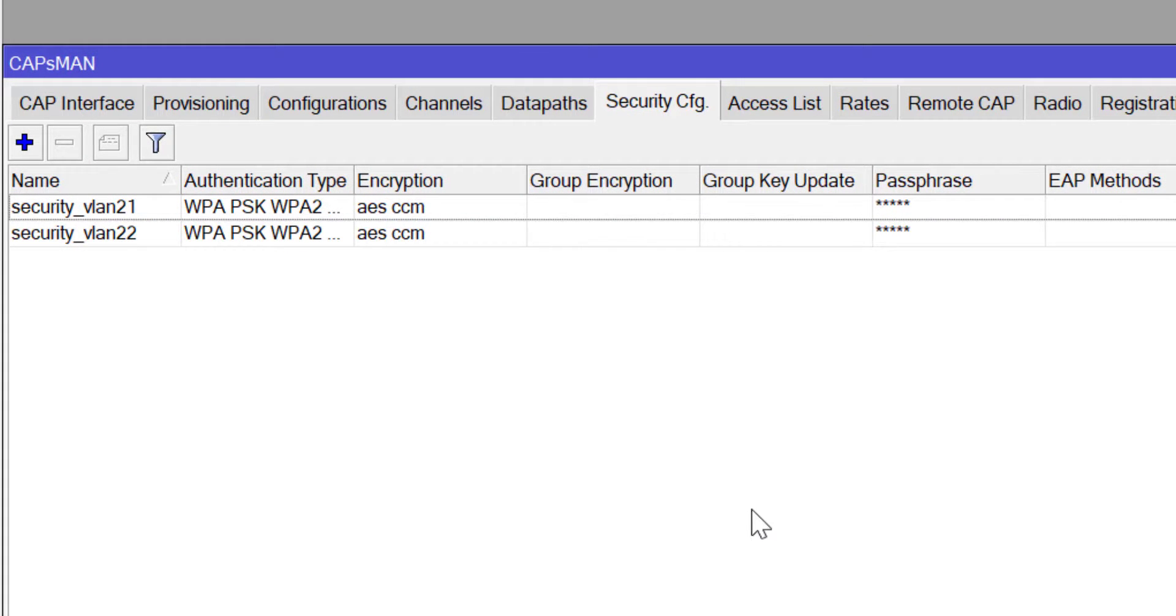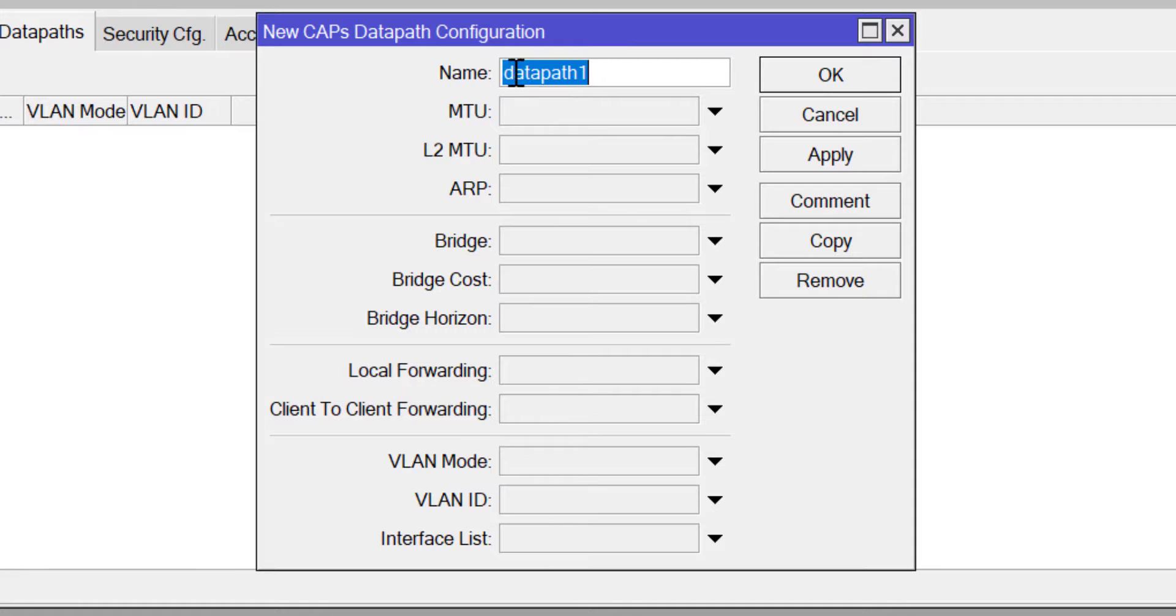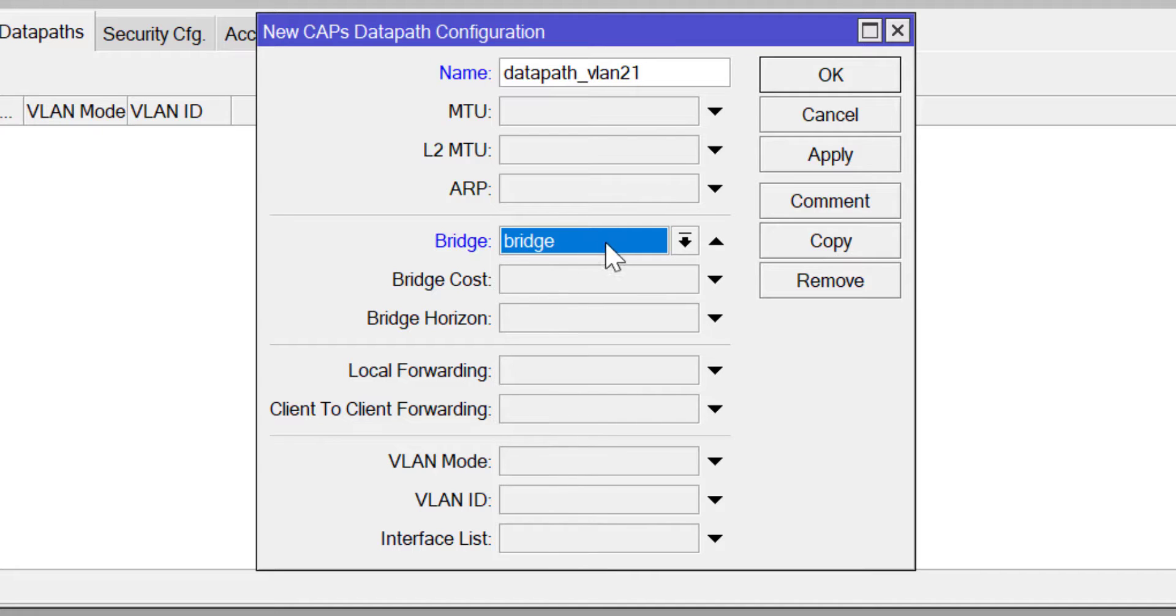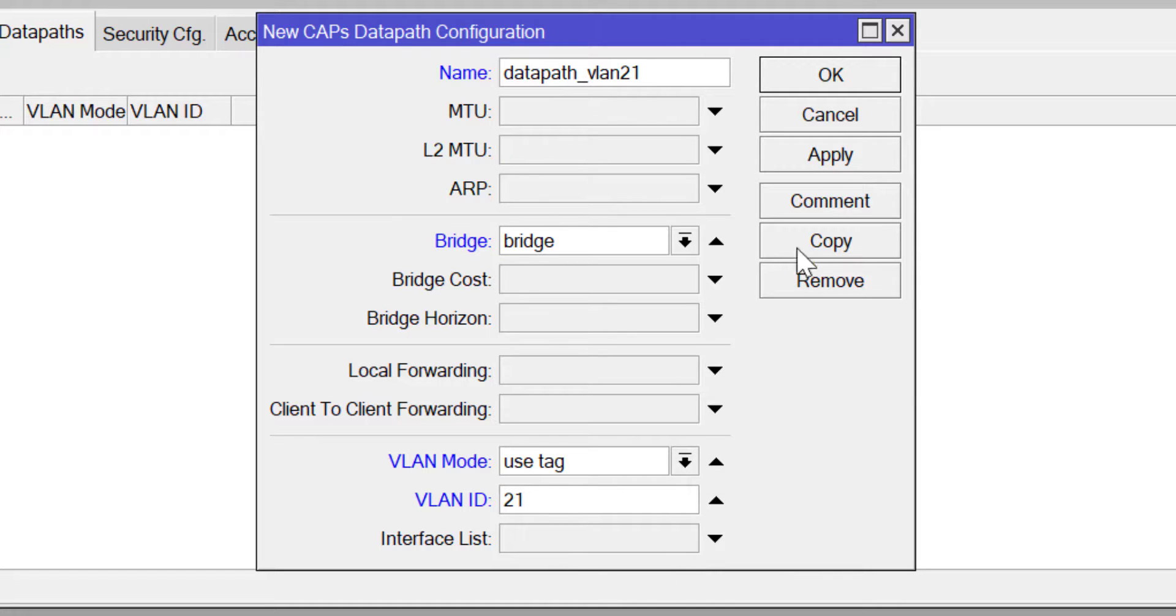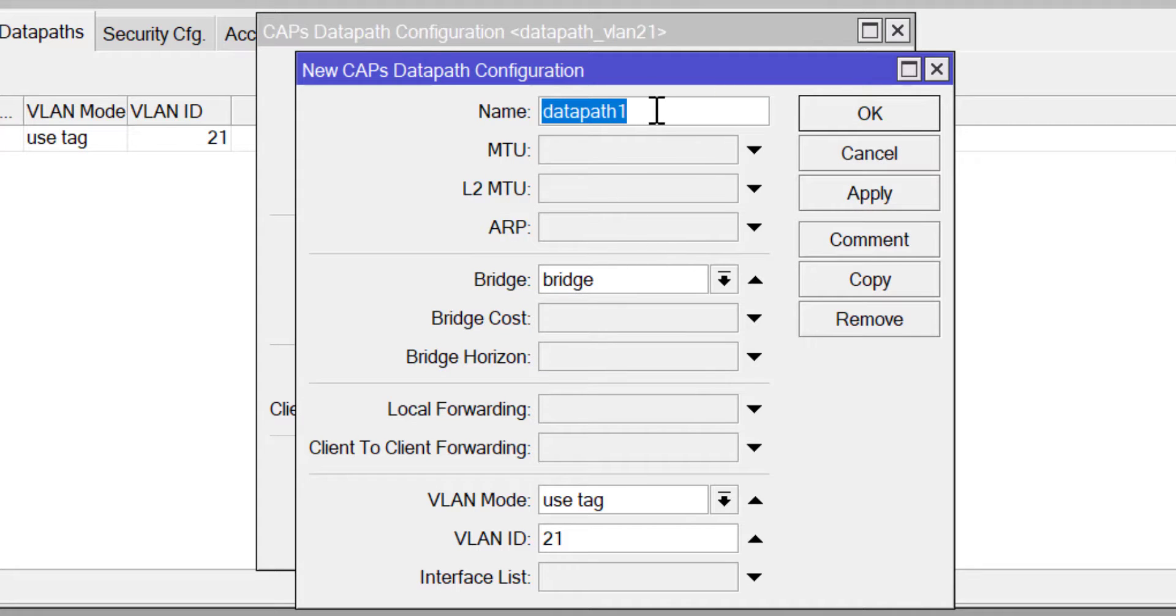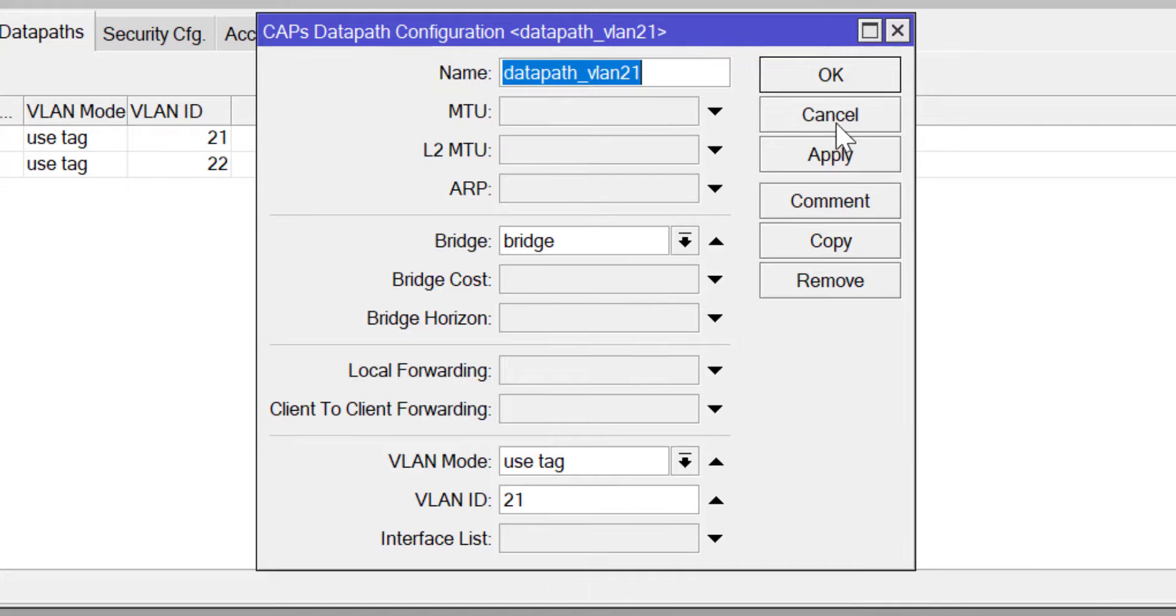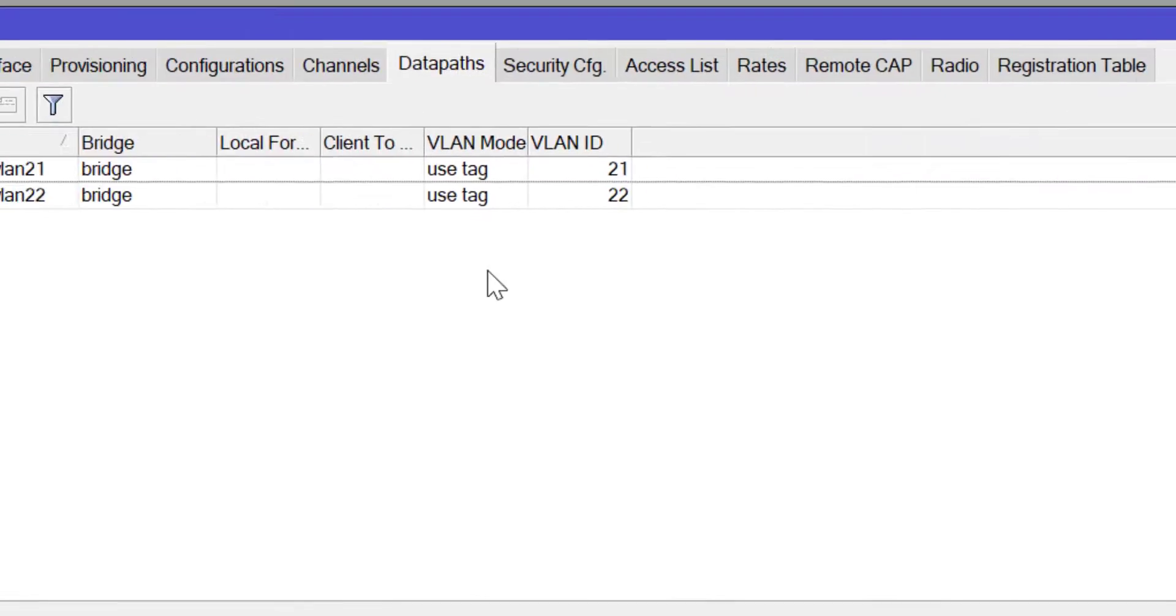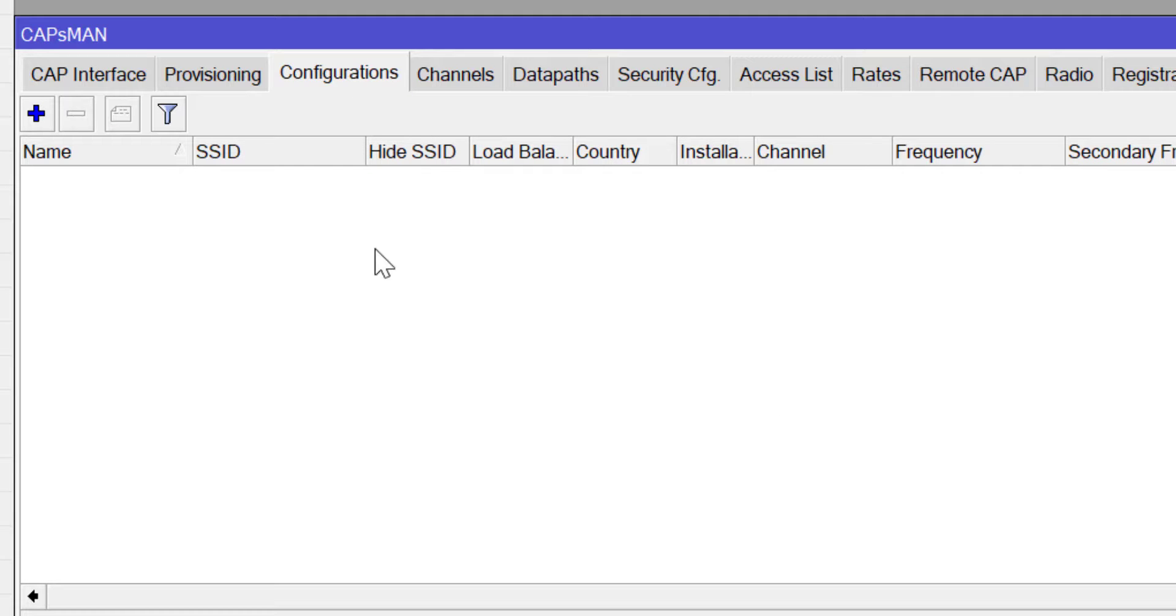After you have created your security profile, the next thing I want to do is to go on and configure my data path. I'll name the first one data path for VLAN 21. I'll choose my interface as the bridge interface and then I'm going to say use tag because I'm pushing multiple VLANs down the trunk port. I will do for the second one which is for VLAN 22, the same thing but the VLAN will be different, VLAN 22.